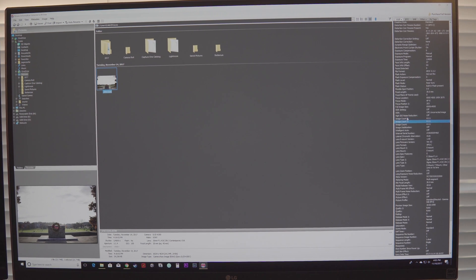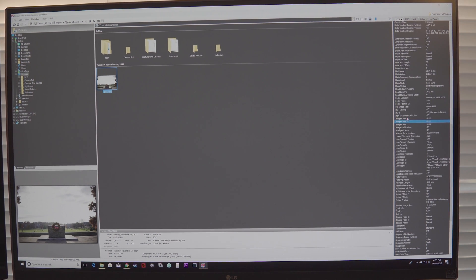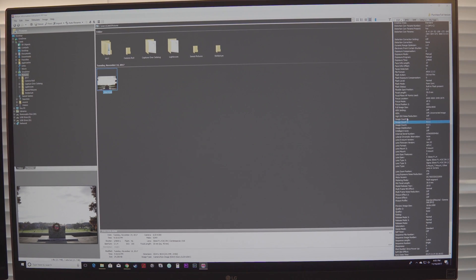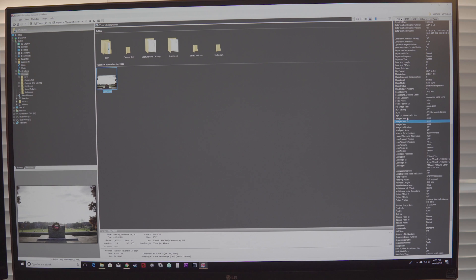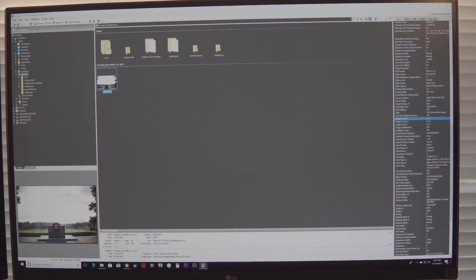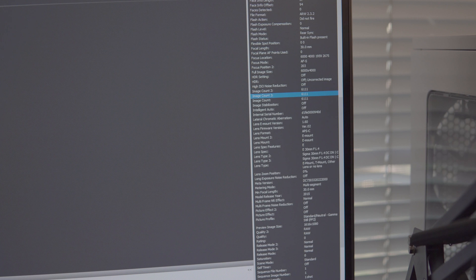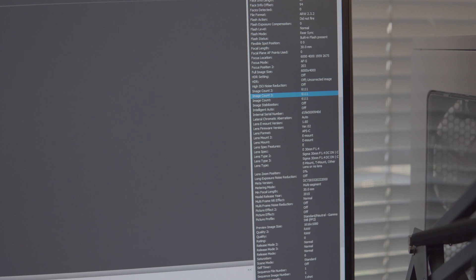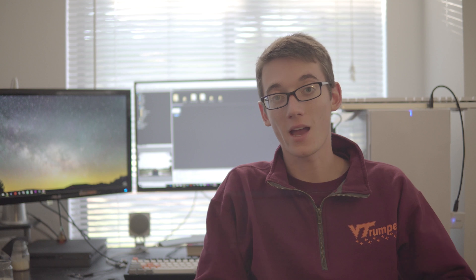For some reason, my A6300 has three different image counts. Image count, image count two, and image count three, but they're all the same. So, we can see here that my camera is at 6,111 shutter actuations.